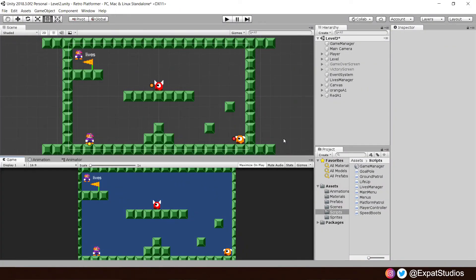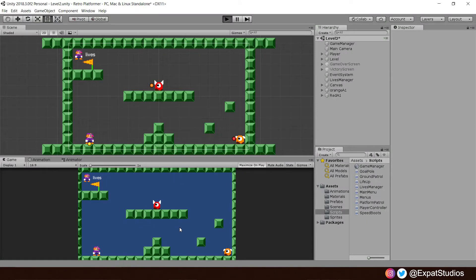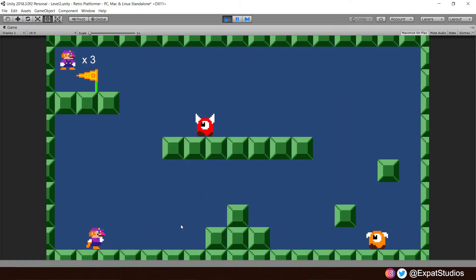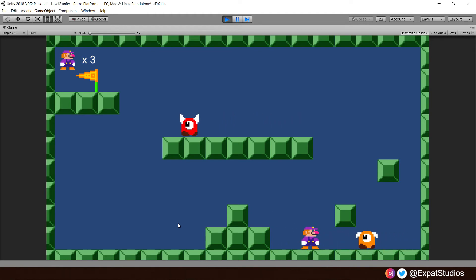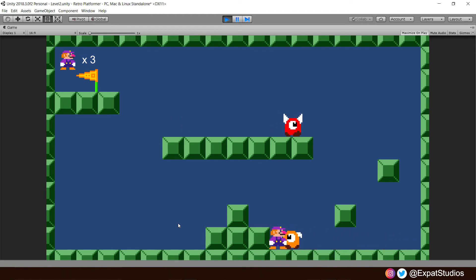Once everything has updated and compiled, hit play. And we should see that when we get in front of our orange enemy on the ground, the raycast will completely ignore our player's collider, and he'll continue to run right into us. Excellent. Happy days. All right.